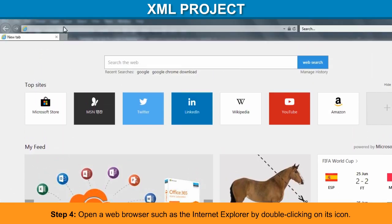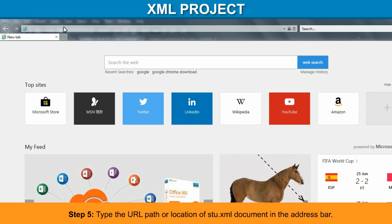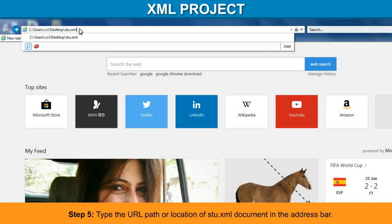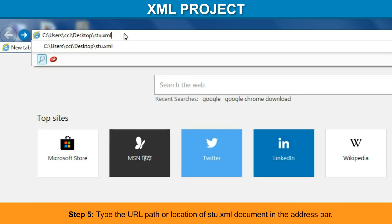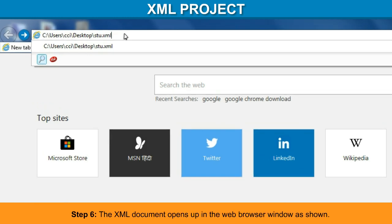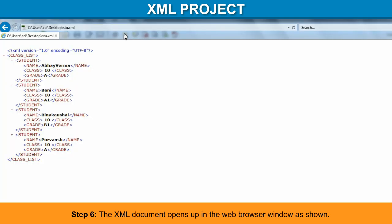Step 5: Type the URL path or location of the stu.xml document in the address bar. Step 6: The XML document opens up in the web browser window as shown.